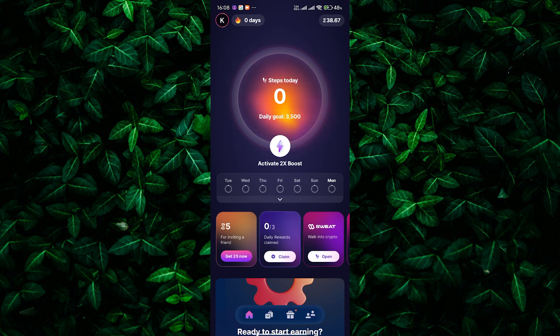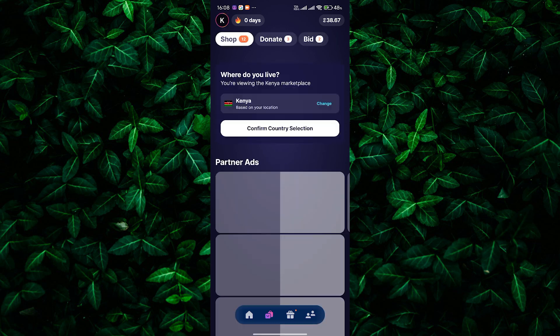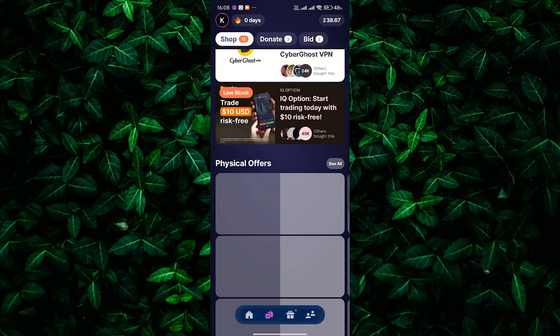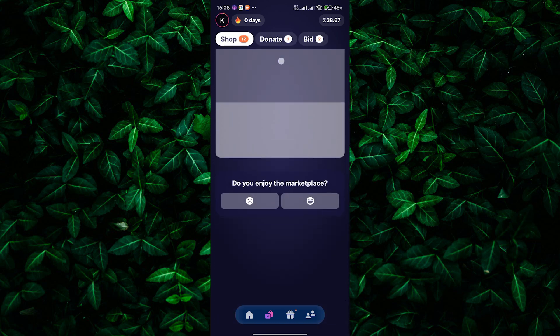Instead, you can use your Sweatcoins in the app's shop section. Here's how you do it. In your Sweatcoin app, go to the shop. You'll find a variety of items you can purchase using your Sweatcoins. This could be anything from gadgets to gift cards.